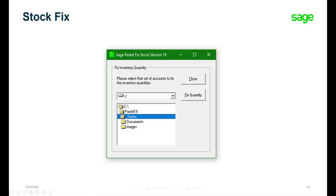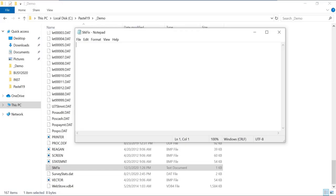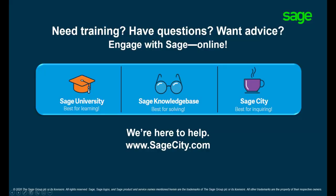Your inventory count quantities should update accordingly and your inventory reports should correspond. Should you have any more queries about this, please do not hesitate to contact the support help desk team. Thank you for watching.